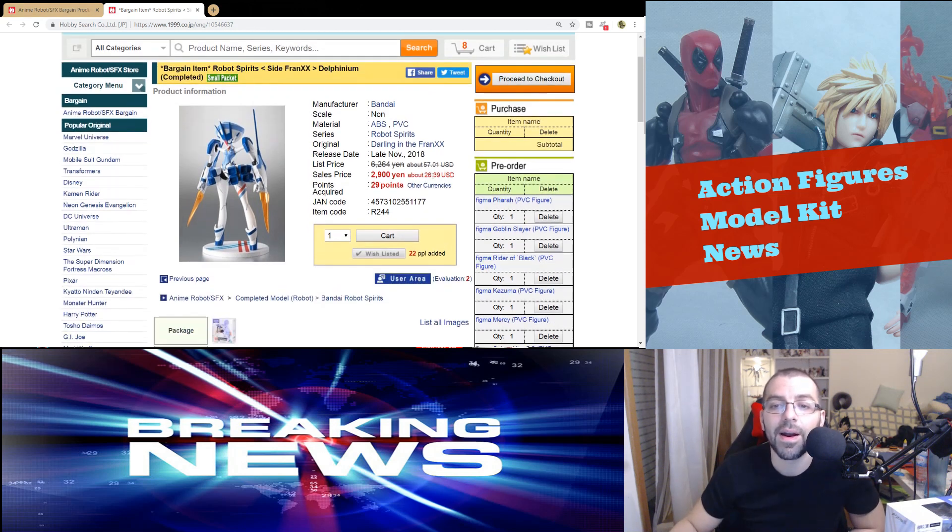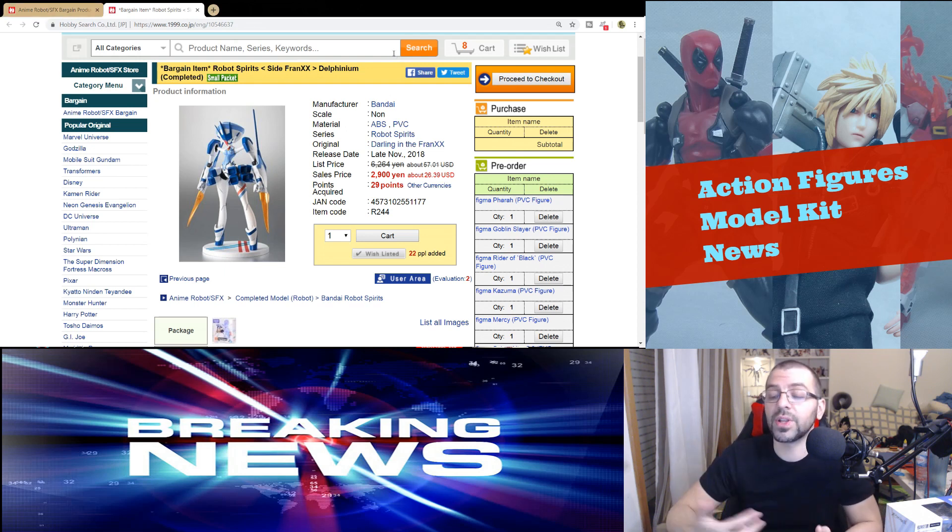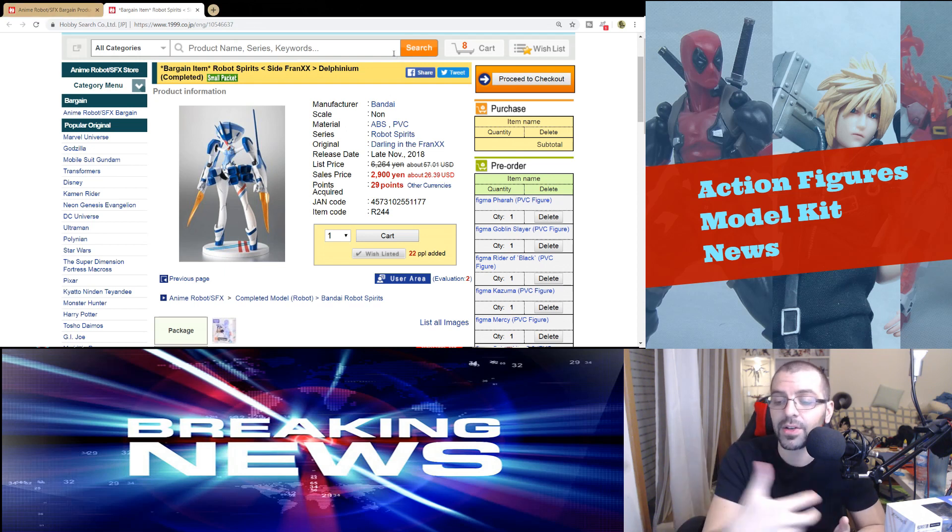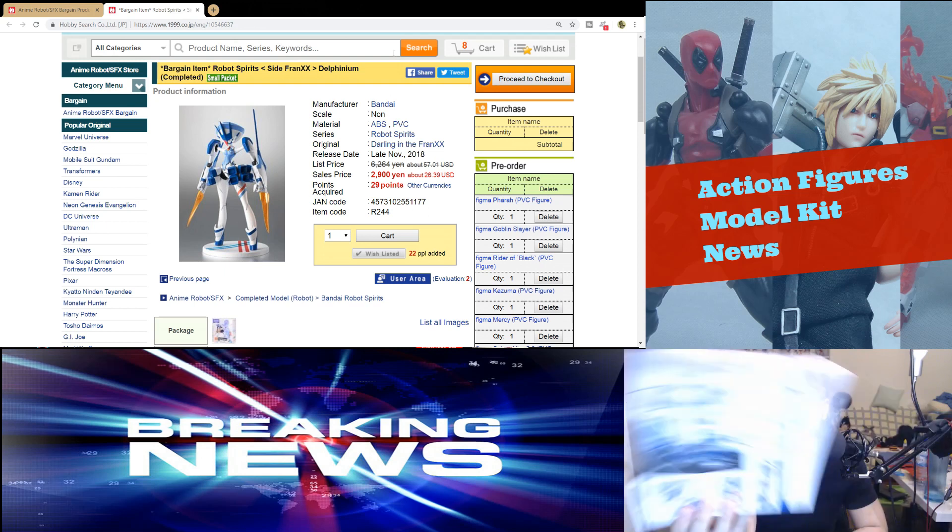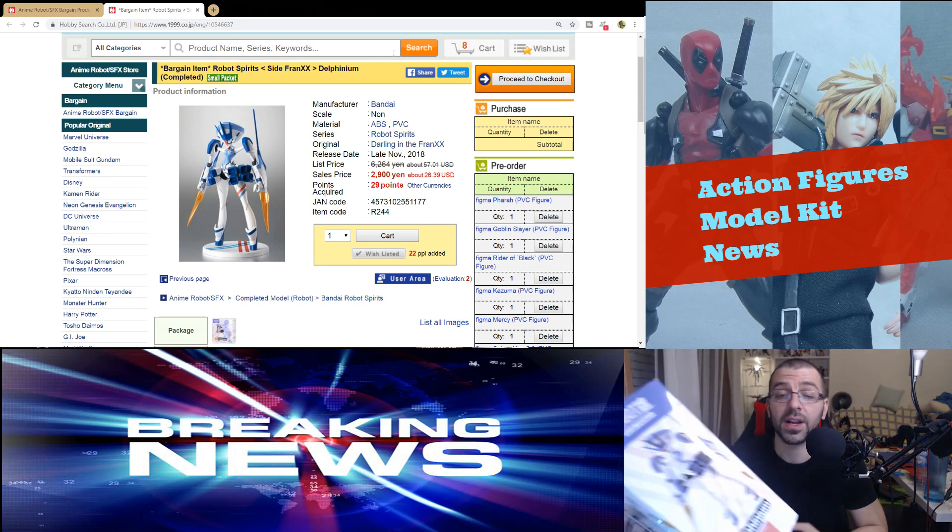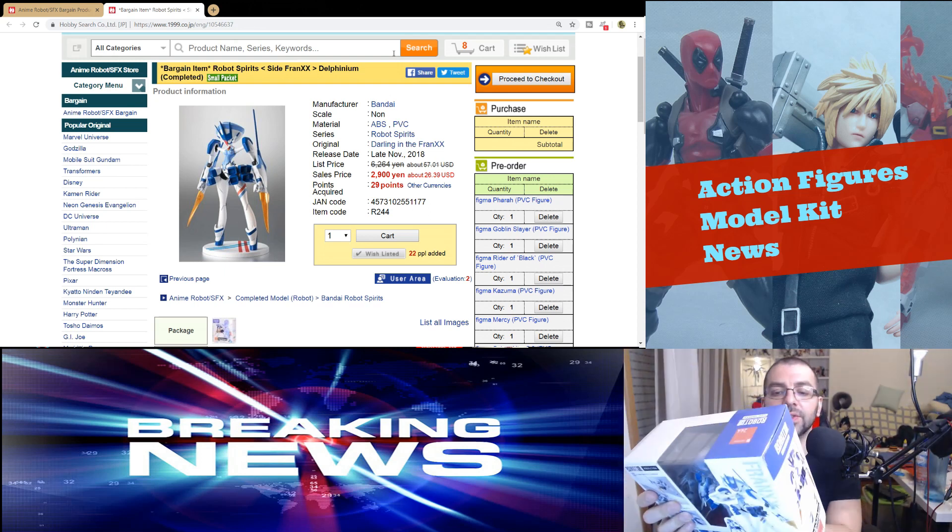We have Robot Spirits Delfinium, and it's an amazing price. I gotta say, 23 euros.